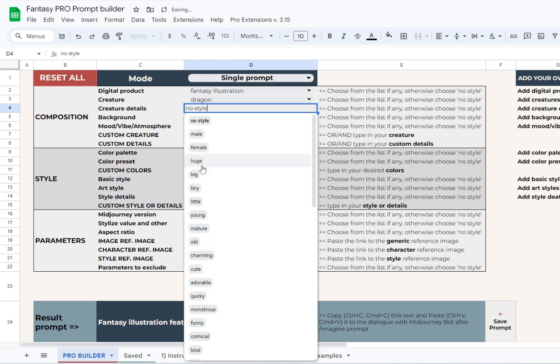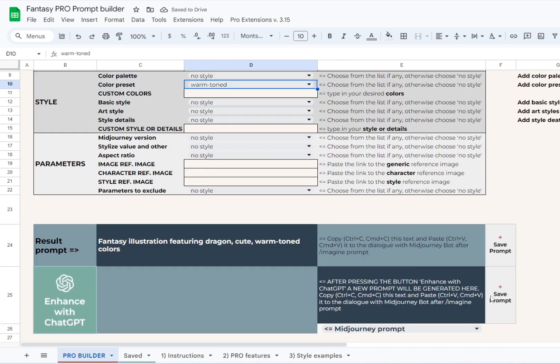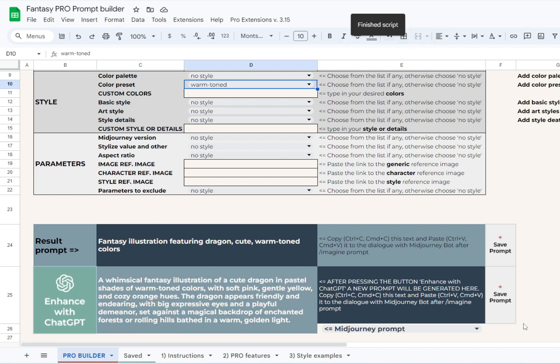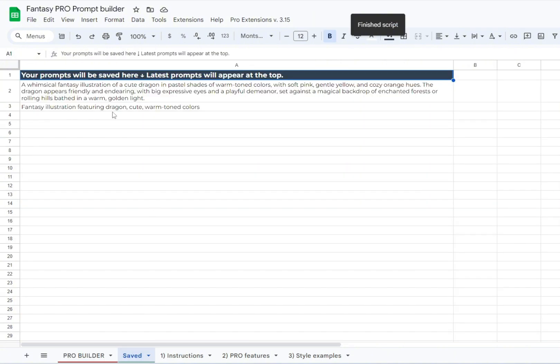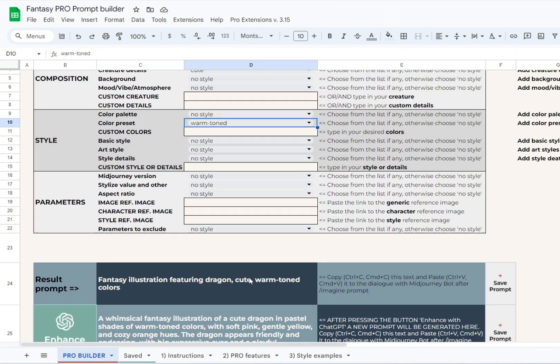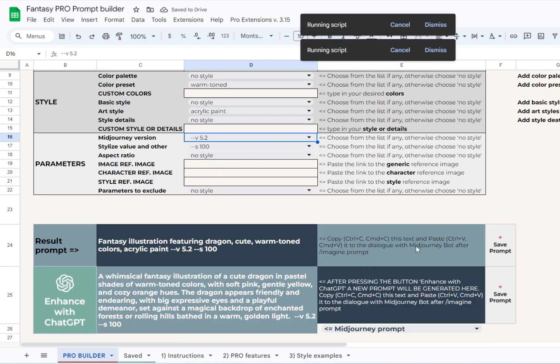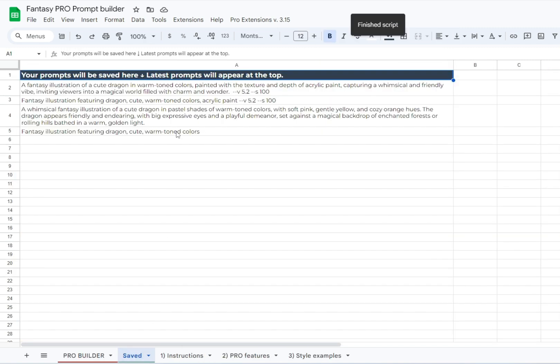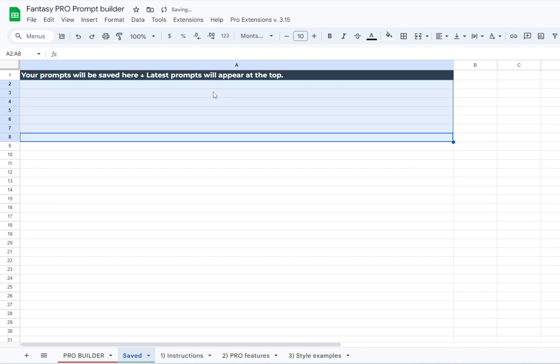Our latest update to the Pro version includes the addition of Save Prompt buttons, located to the right of the result prompt and the enhanced with ChatGPT prompt. Pressing this button saves the corresponding prompt to a separate sheet called Saved. Here you can find all your saved prompts sorted by the time you added them, with the latest at the top. When you no longer need the prompts, you can simply select them all and delete them. As you can see, it's very easy to use.